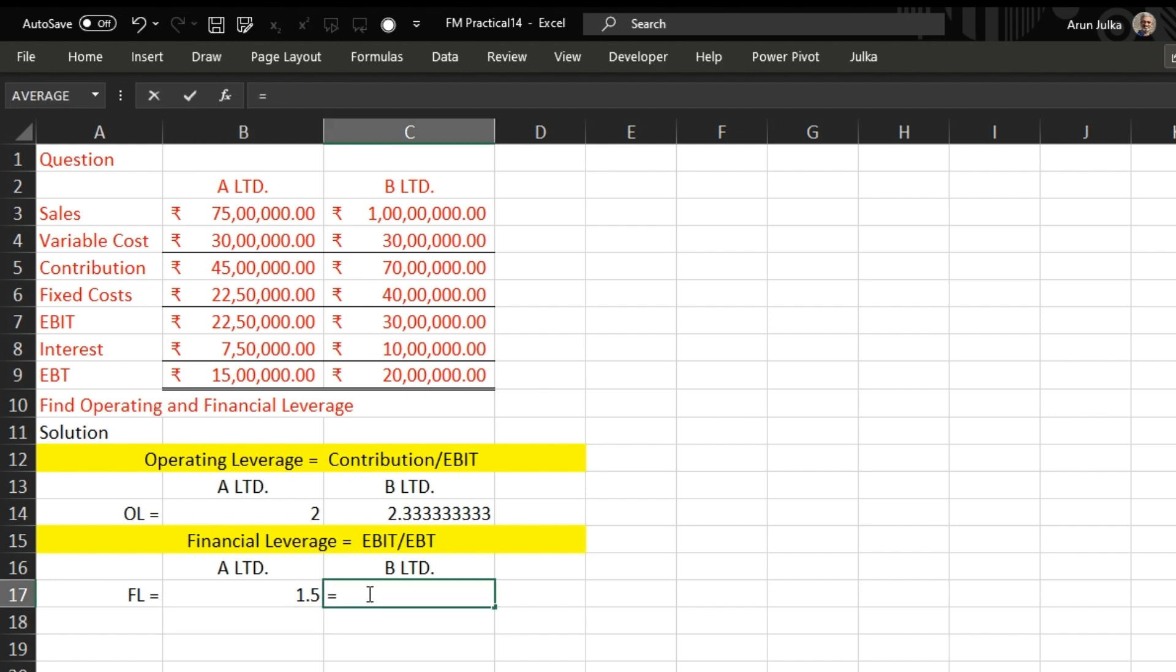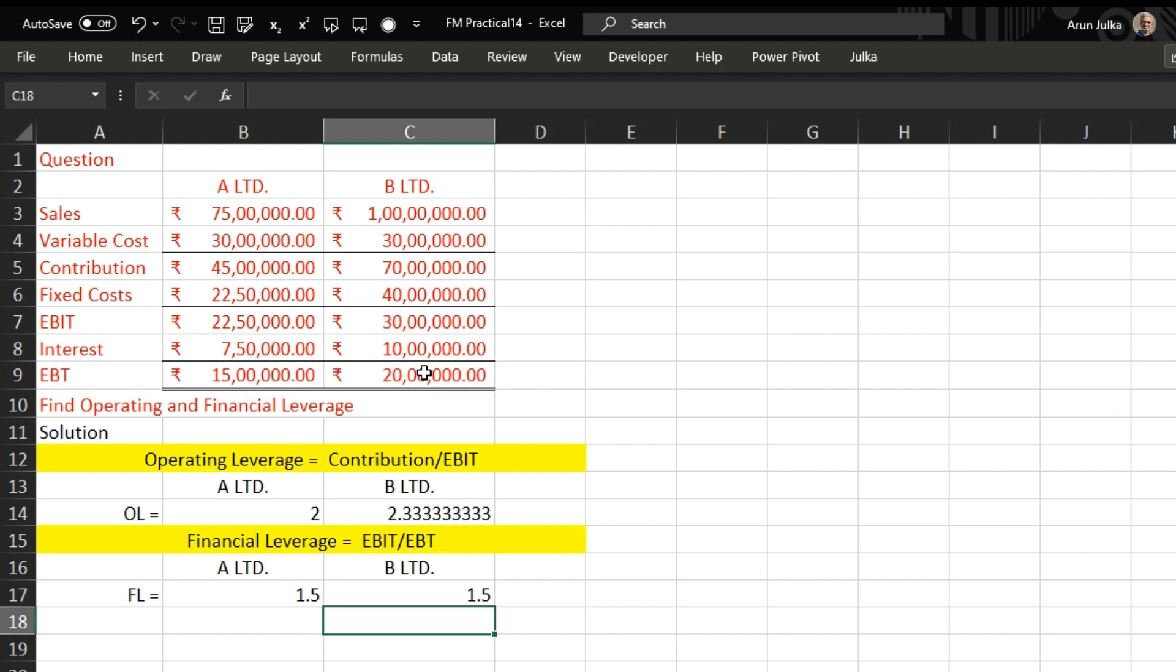Now in the case of B Limited, again we use the same formula: EBIT divided by EBT. Here EBIT is 30 lakh divided by EBT 20 lakh, so the answer is 1.5.